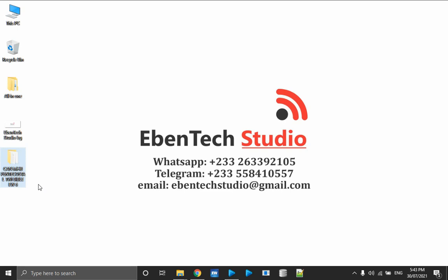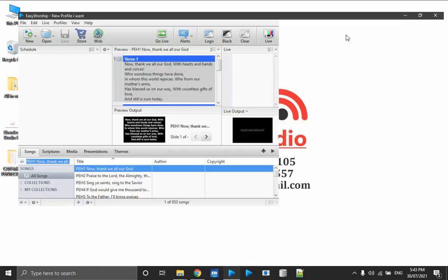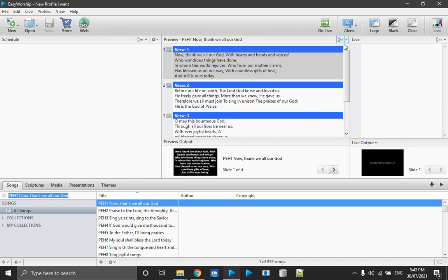Those hymns and song lyrics have been added for worship or praise time. First of all, open up your Easy Worship 6 or Easy Worship 7. I'm using the demo version of Easy Worship 6 to demonstrate, so you will see a watermark. If you buy from the Easy Worship website you can register and license your product, and then that watermark will be removed.